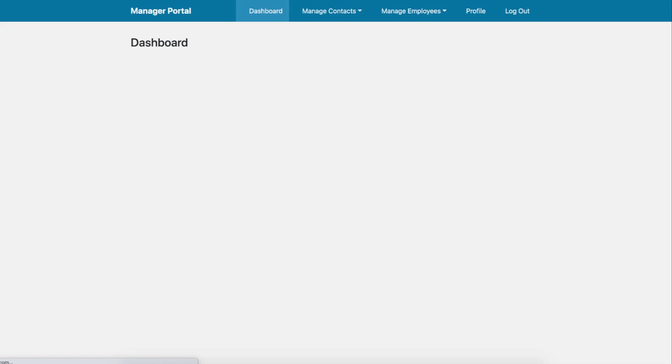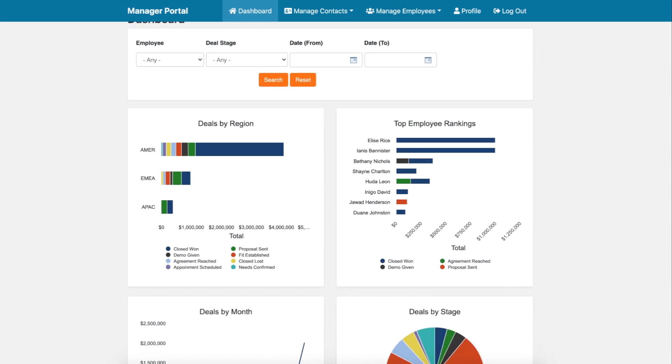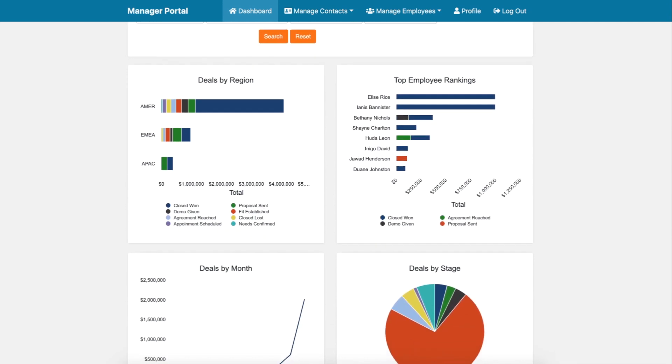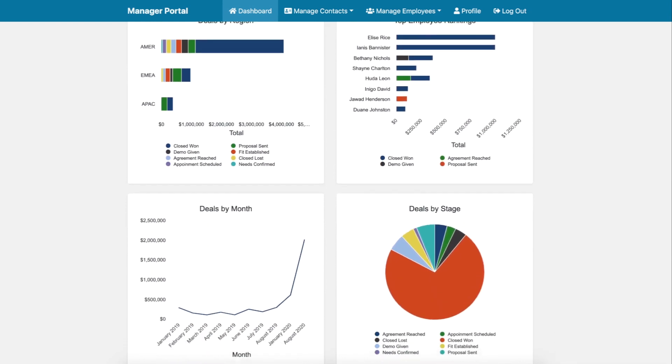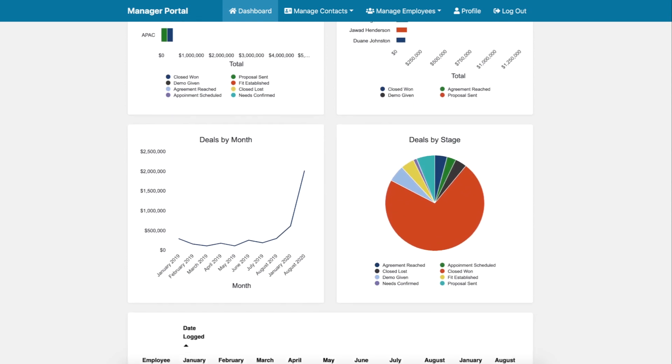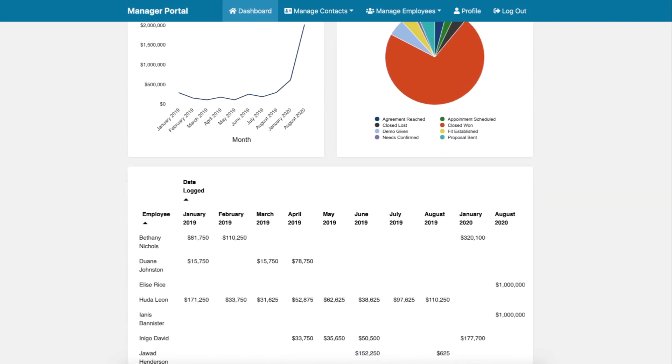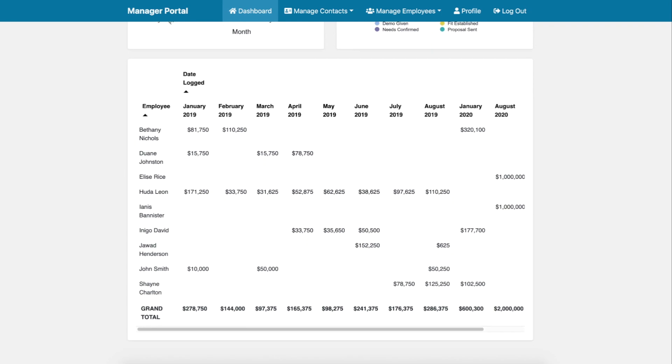Managers on the other hand have the same level of access as employees with the addition to view sales data in their own region, top performing sales reps, deals by month, stage, and pivot tables with regional sales by employee over time.